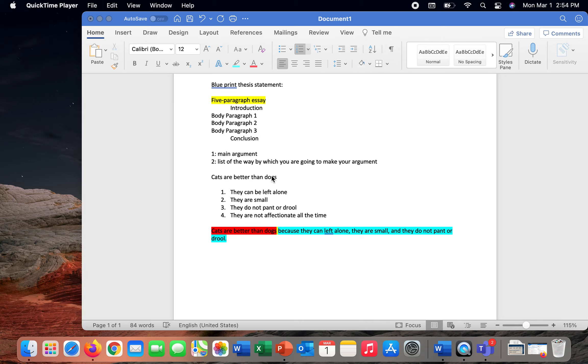I'll talk you through what I call the blueprint thesis statement. Now, a quick word about blueprint thesis statements, which are directly attached to what is called the five-paragraph essay.